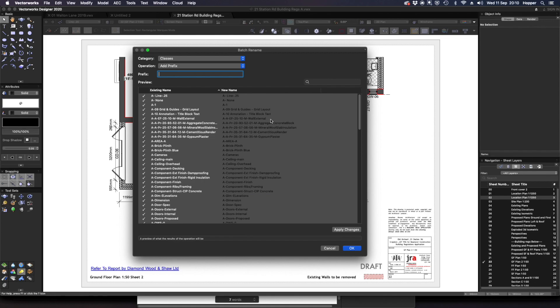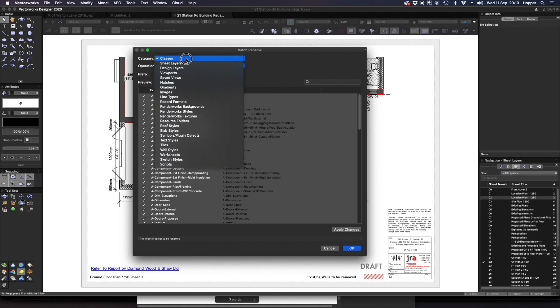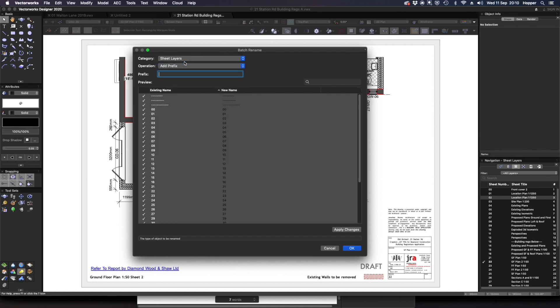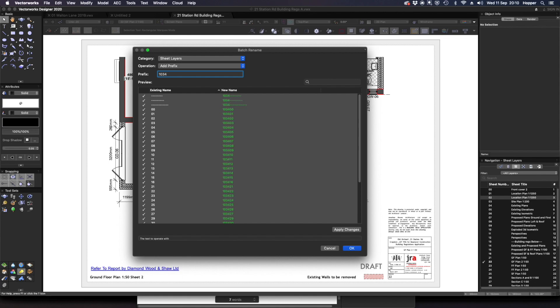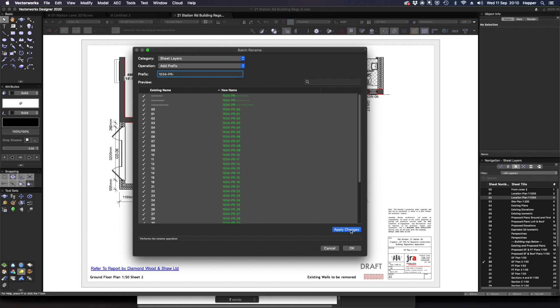I can now carry on within the dialog. Maybe I want to look at my sheets here. So maybe I would like to put in a job number in front of those. So let's put in a made up job number 1034-PR- and you can see it's immediately prefixed all of my sheets. Again I can apply those changes if I would like and I'll click OK.